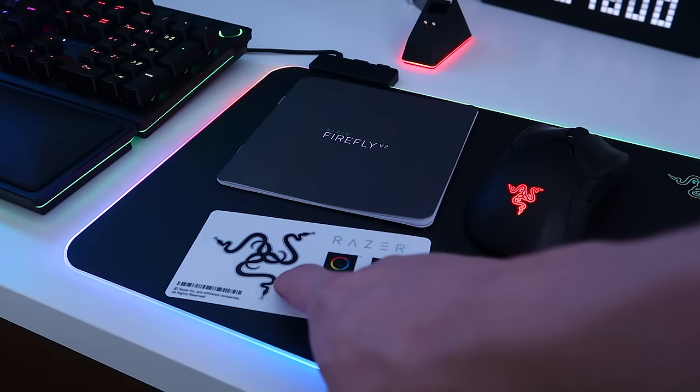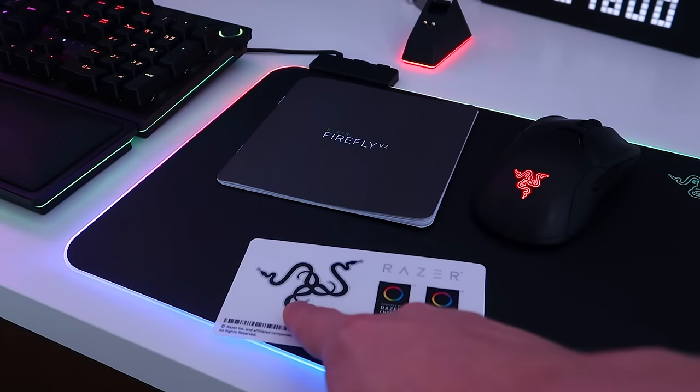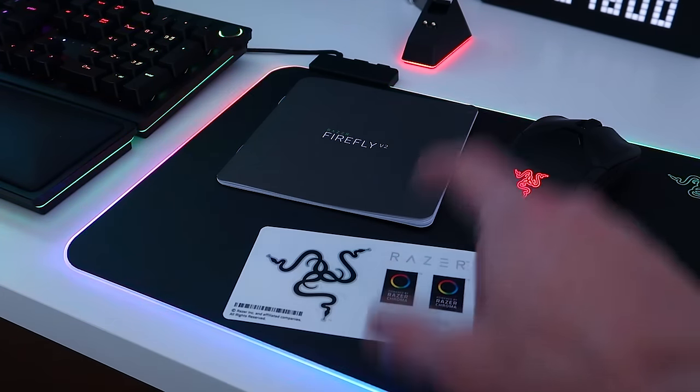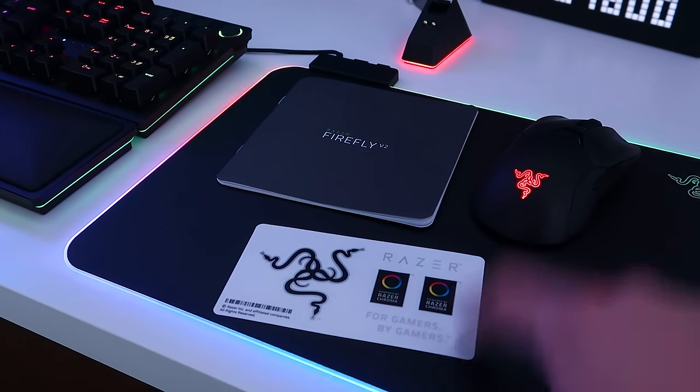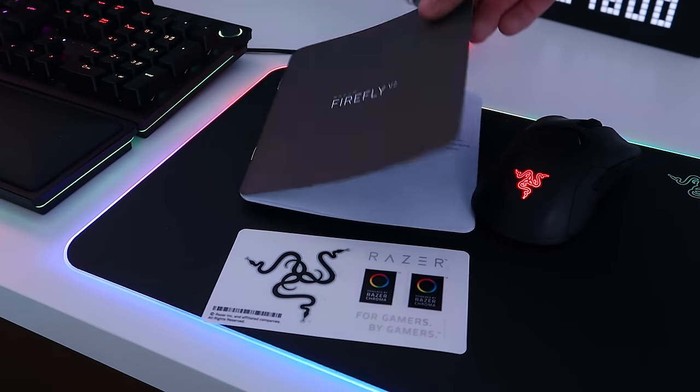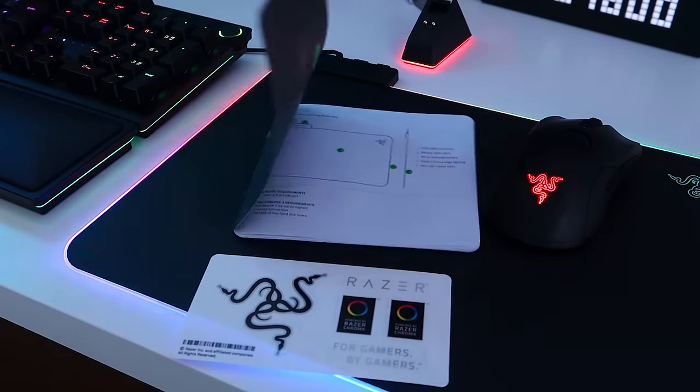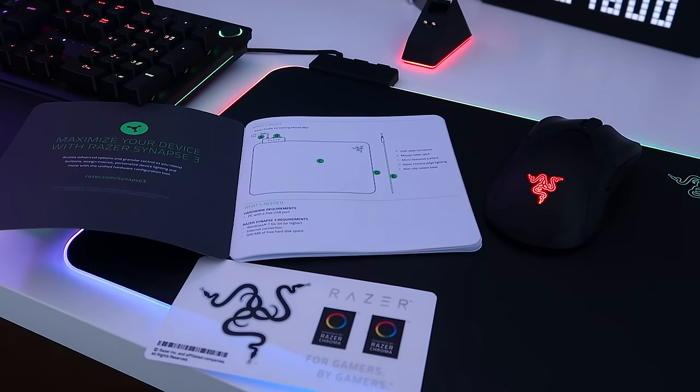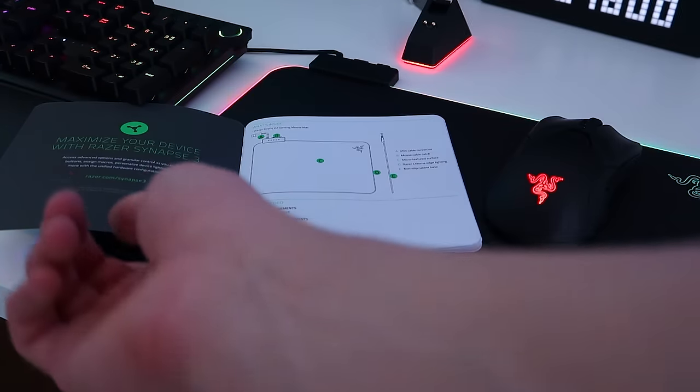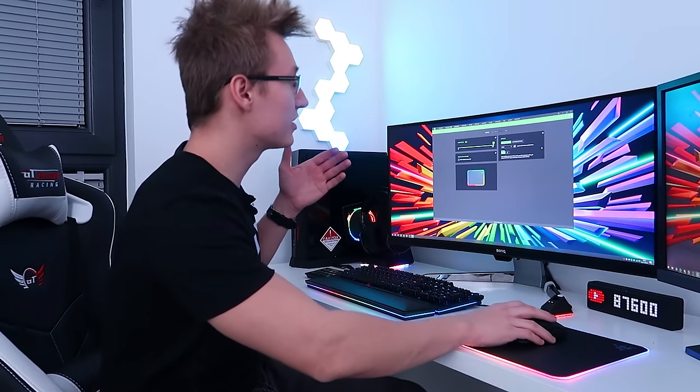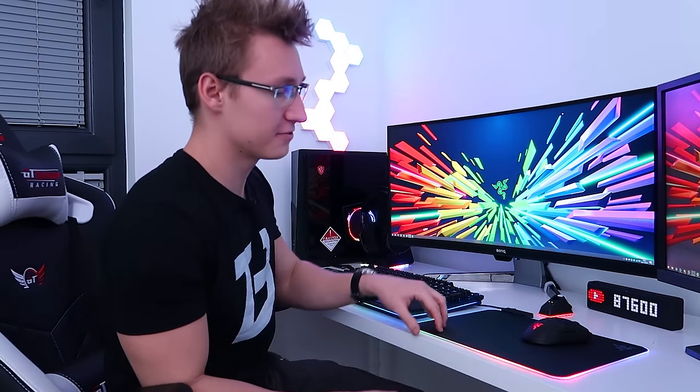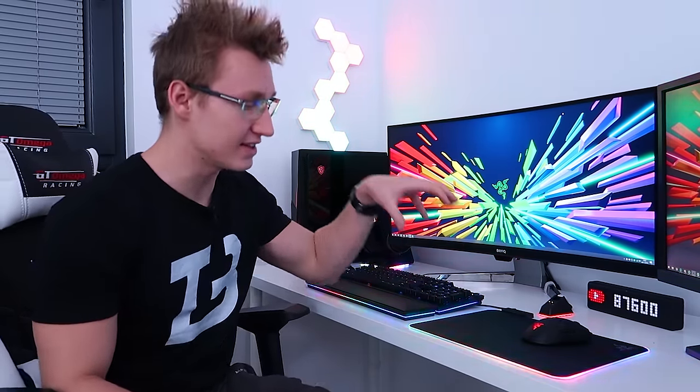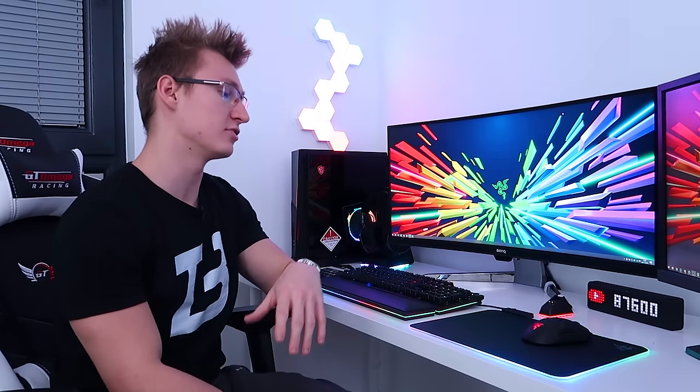By the way this mouse mat does also come with some Razer stickers: your Razer 3 headed snake logo, your Razer logo in text, Powered by Razer Chroma, two stickers of those and then For Gamers By Gamers. Finally you do also get a Razer Firefly V2 booklet right here filled with all sorts of extra information about the mouse mat as well as Razer Synapse. But yeah that's pretty much it when it comes to the lighting effects for the Razer Firefly V2 mouse mat and that's pretty much it for today's video.